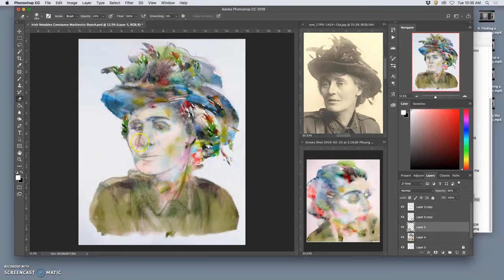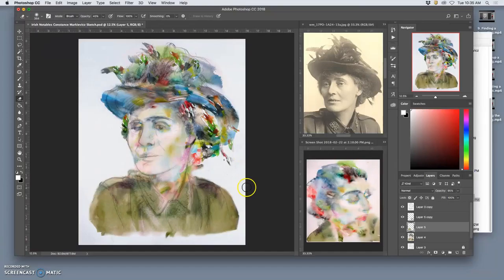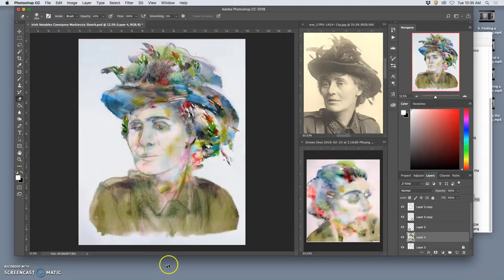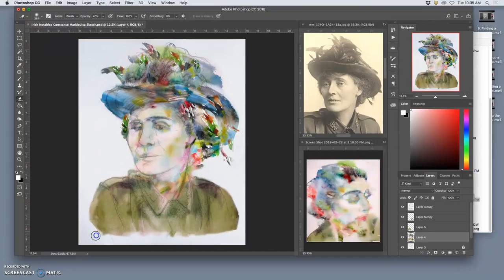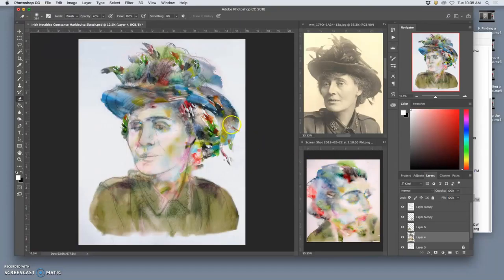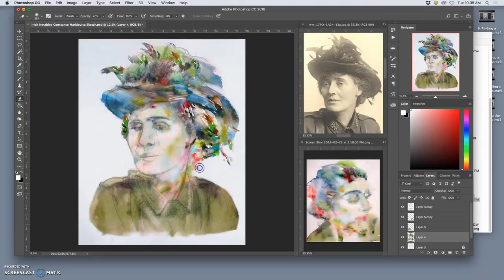All right, so there we go. So now, now what? Now we can start the more refined painting, and for that I'm probably going to want to customize a brush, as with any digital painting.